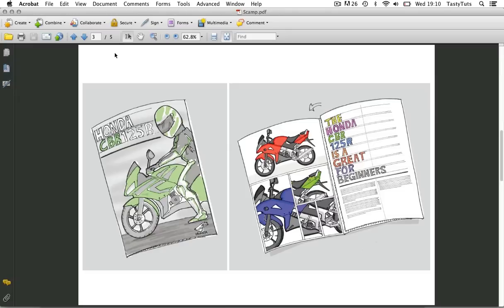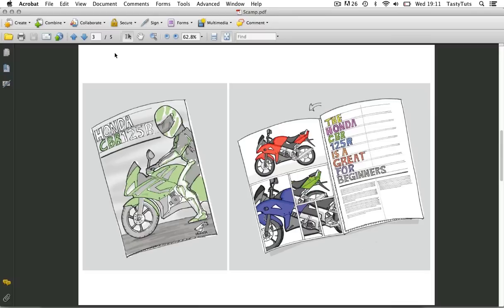So this scamp is going to make my job in Adobe InDesign so much easier. Here I have a solid, decisive idea that I can use as a reference as I begin to build my InDesign composition. So let's move on to the next video and learn how to set up my document in Adobe InDesign. So I'll see you in the next video.